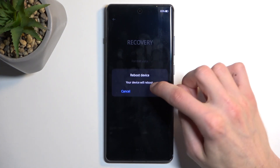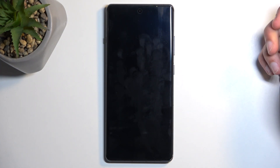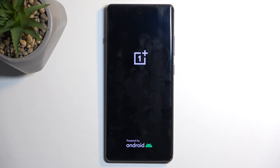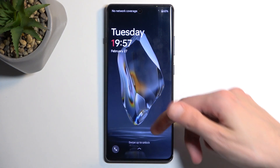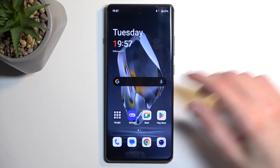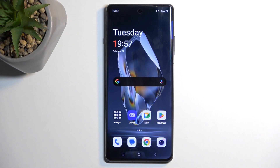So I'm going to select reboot. This will now boot me back up into Android. And as you can see, we are now back in Android.